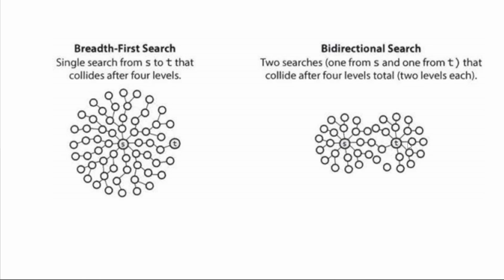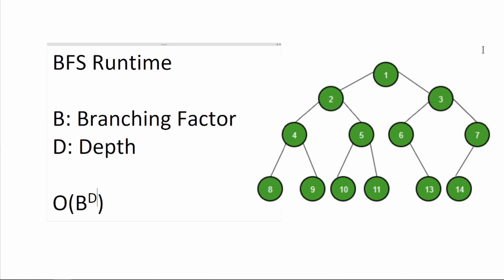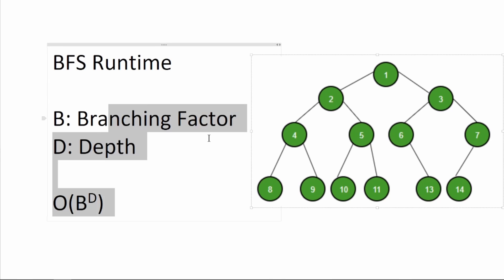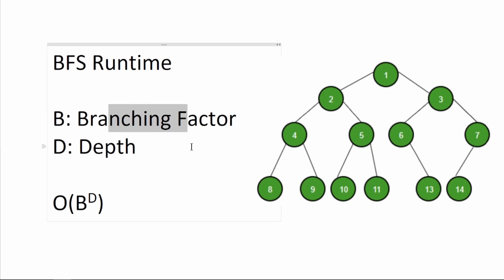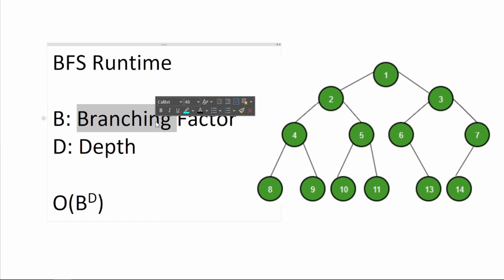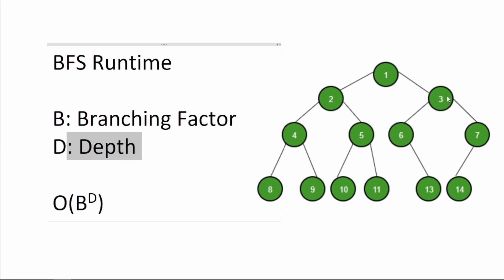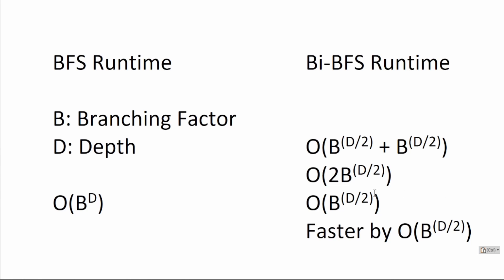I'm going to go through exactly why. Let's measure BFS runtime in terms of branching factors and depth. Branching factor is how many children or how many splits a node can have. So in a binary tree, the branching factor would be 2. Depth is the number of levels. So over here, we would have 4. In this case, the runtime would be 2 to the power of 4.